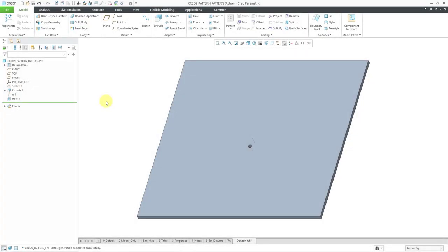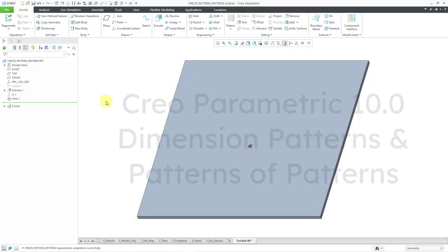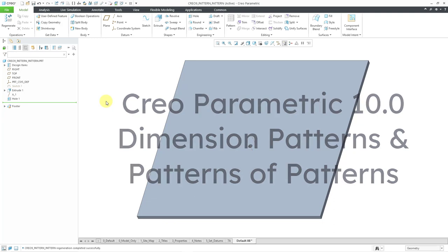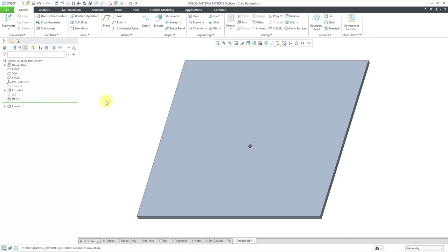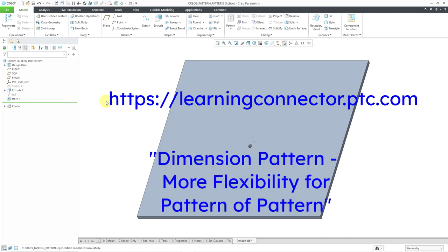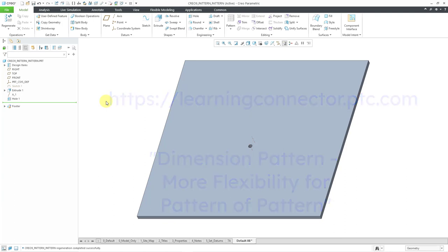In Creo Parametric 10.0 there have been a lot of enhancements to creating dimension patterns, specifically with patterns of patterns. I'm going to show that over three different videos. There is an excellent video on PTC's Learning Connector called 'Dimension Pattern More Flexibility for Pattern of Pattern' — I highly recommend you check it out. There's a lot of information in that video, which is why I'm going to be taking it a little bit slower.